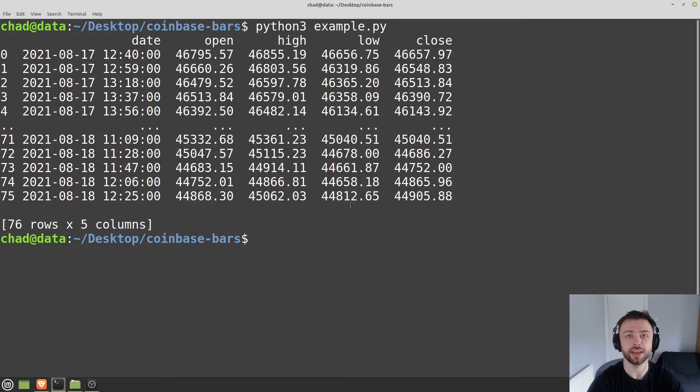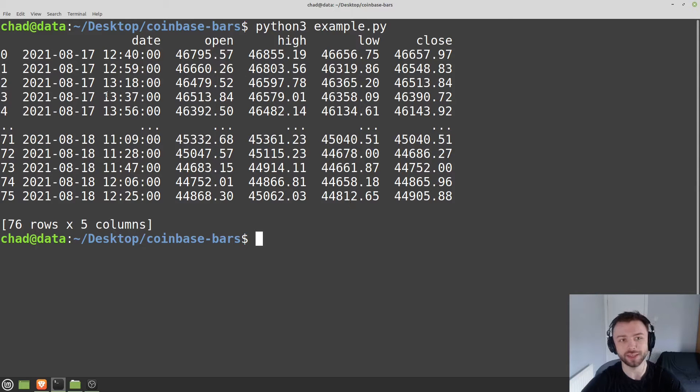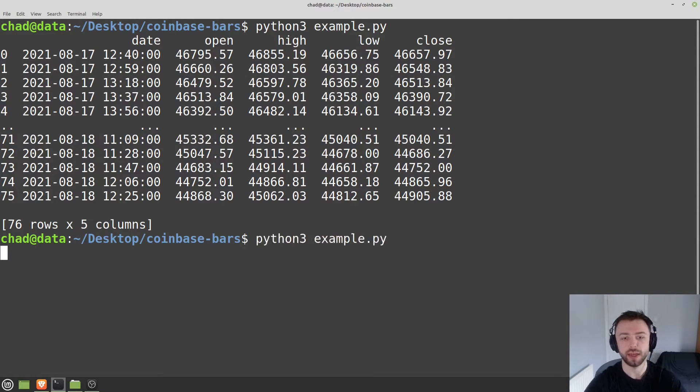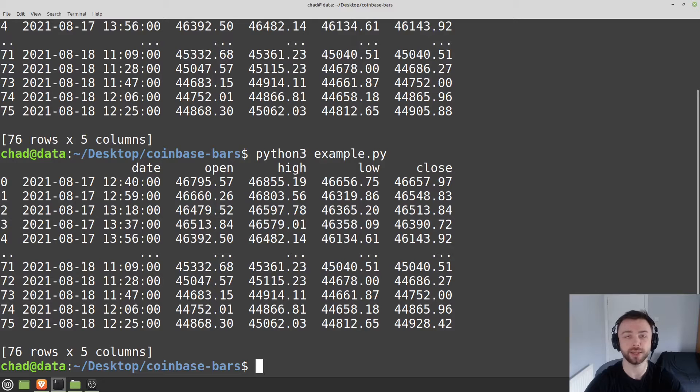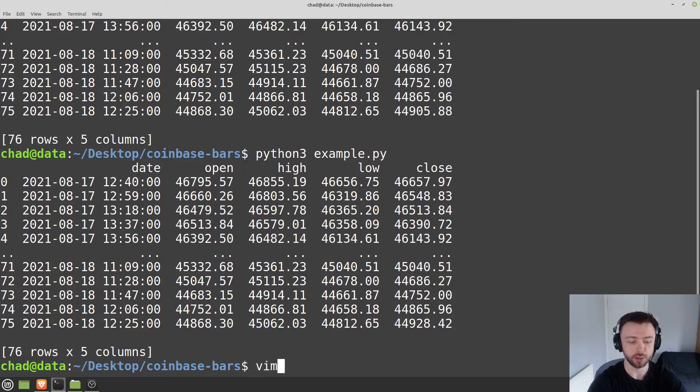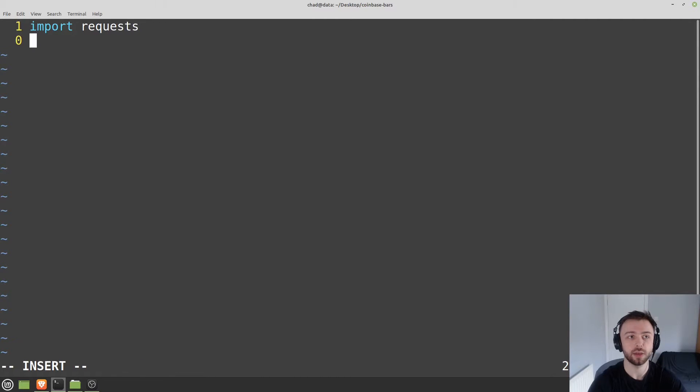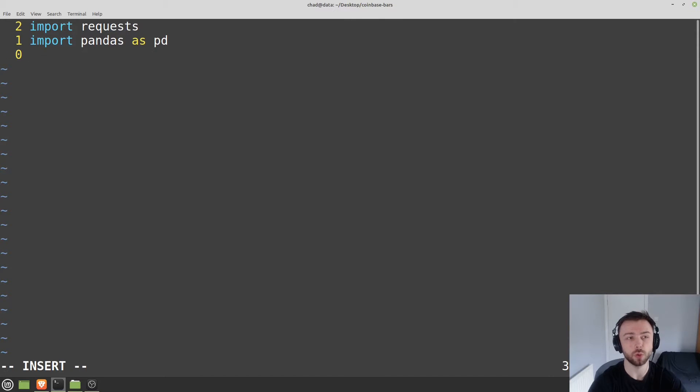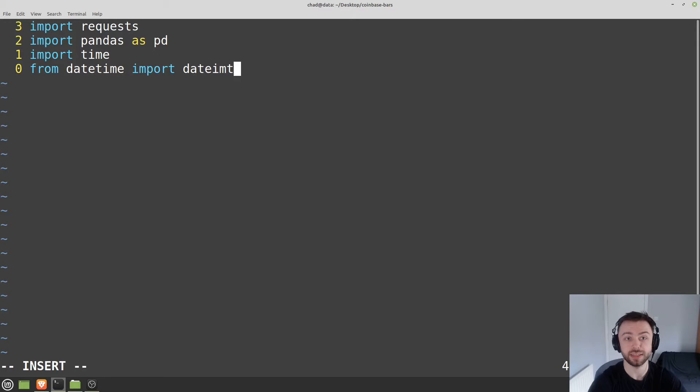Today we're looking at how to get open-high-low-close candle data from Coinbase for varying historical lengths. I've got 19-minute candles here just to be awkward, and I'll show you how to aggregate the time series Coinbase gives you into other bar durations. Let's open a Python file called tutorial.py and do some importing. We'll import requests, pandas as pd, time, and from datetime import datetime and timedelta.